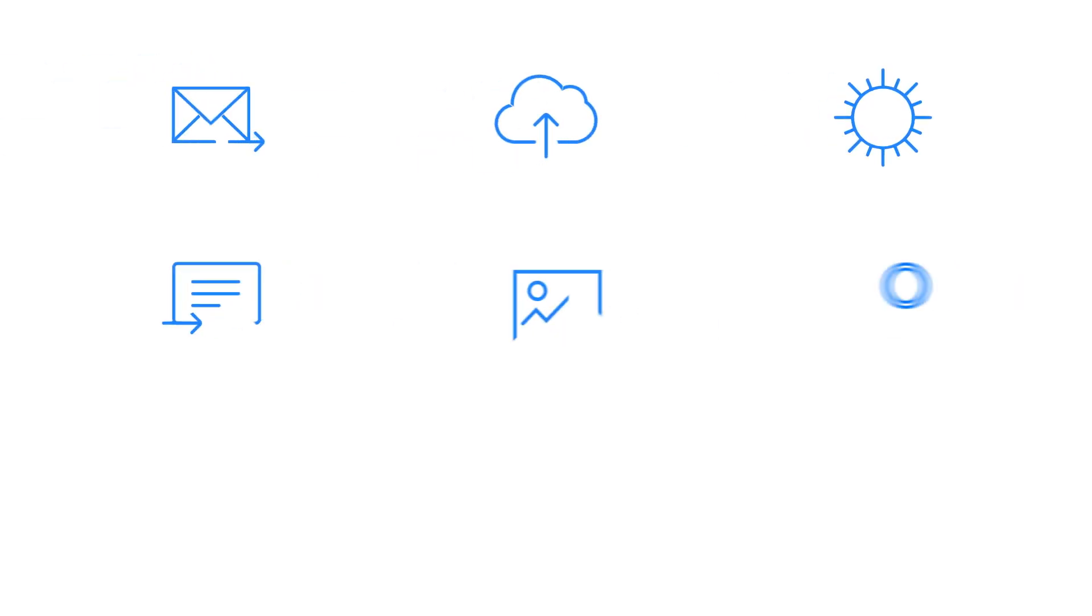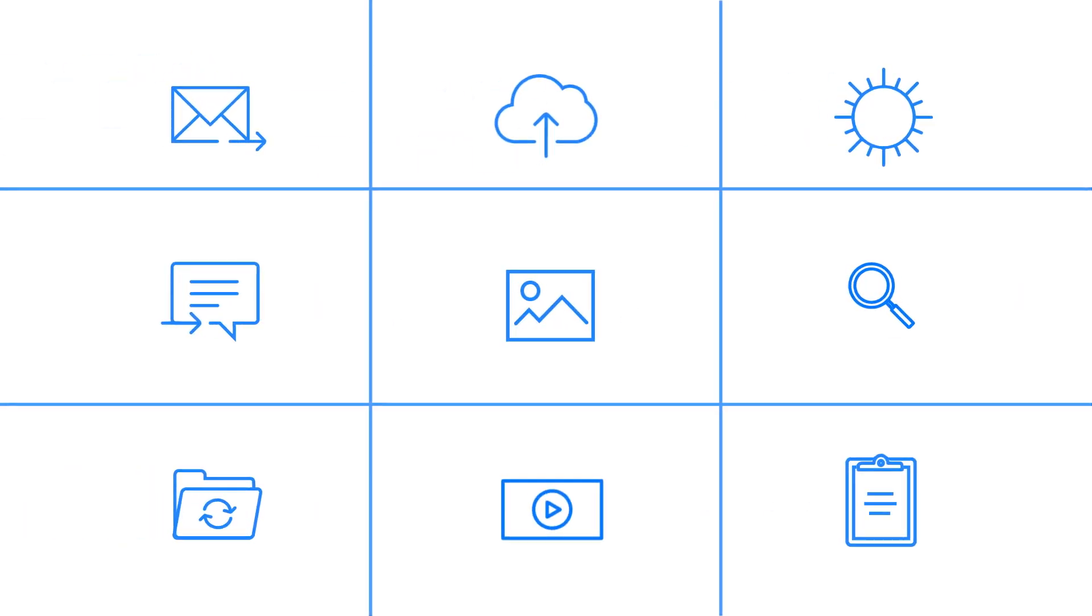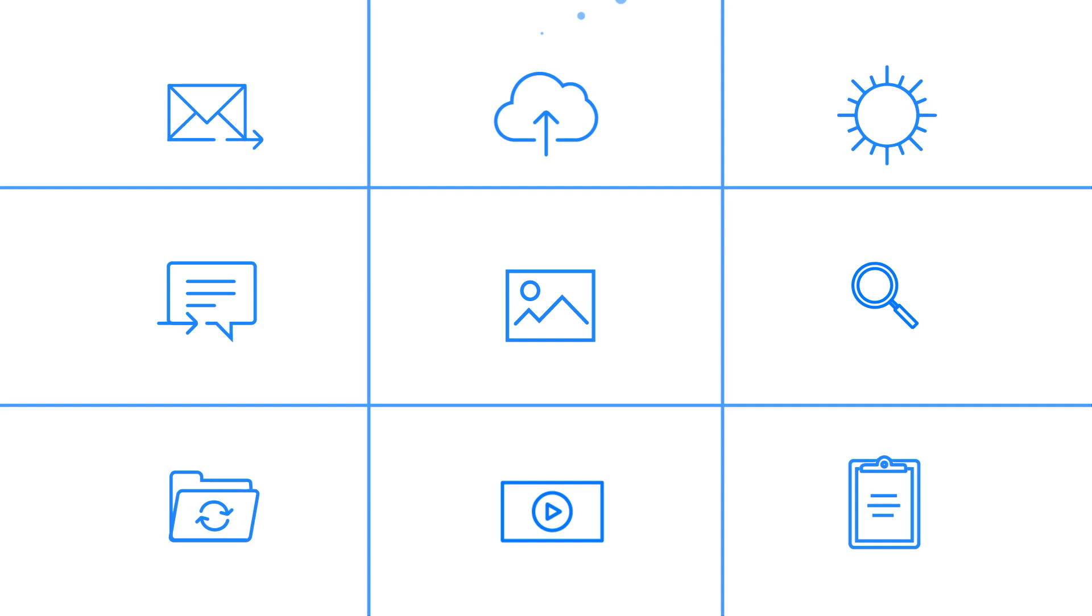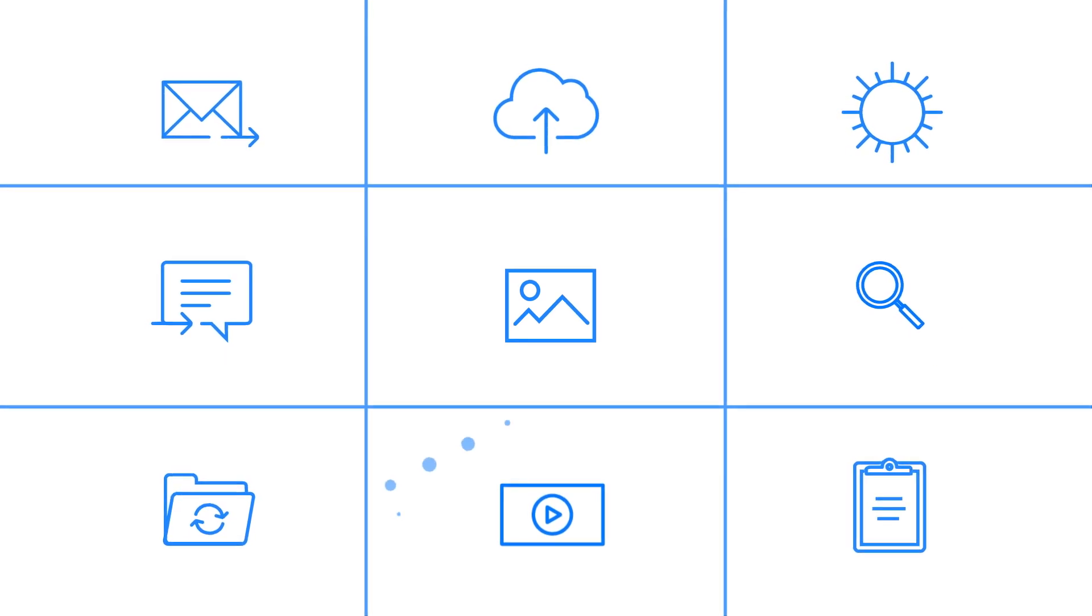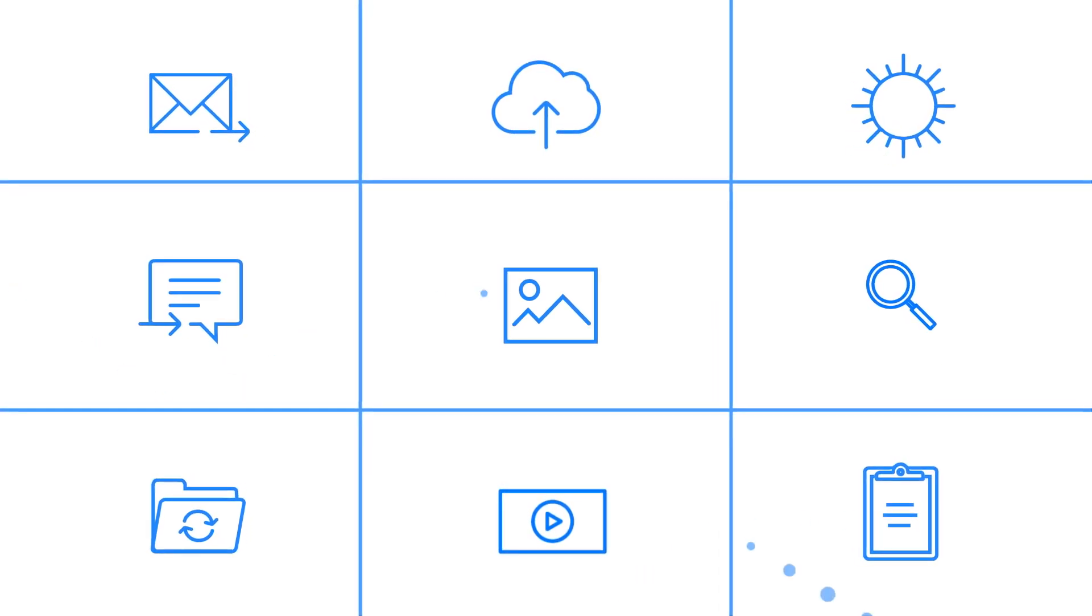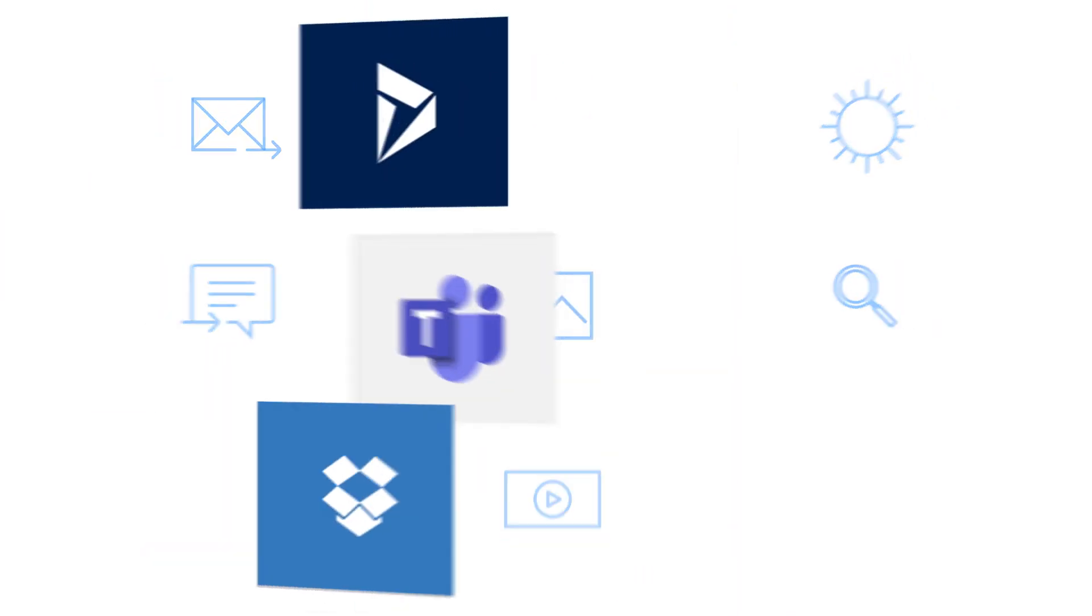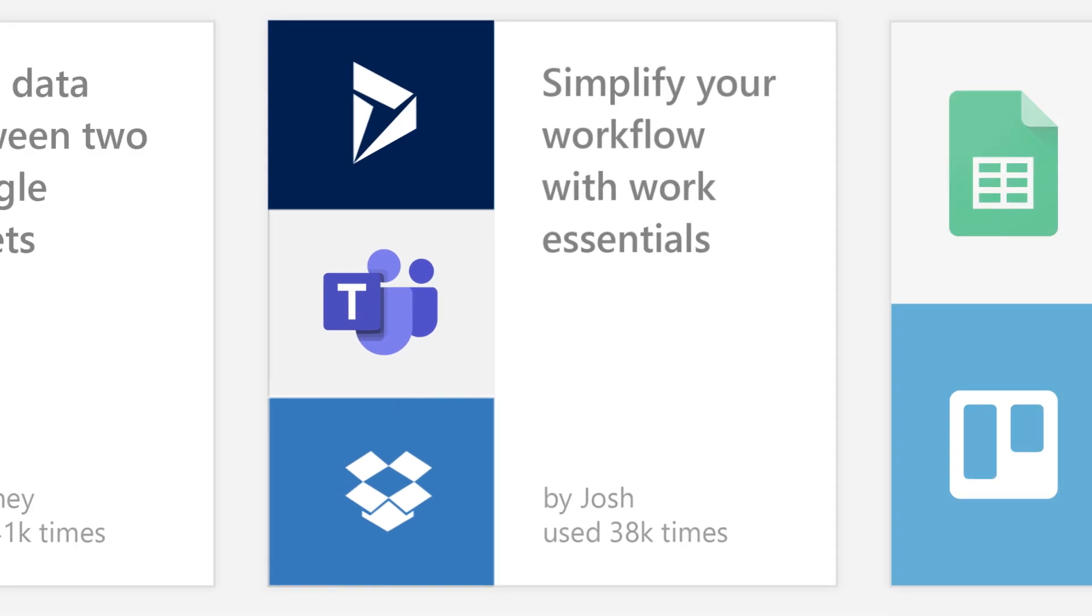These days there's a cloud service to do just about anything. Problem is, there's no good way to get your favorite apps to talk to each other, to connect them, and automate the tasks that are so time consuming. Or is there?